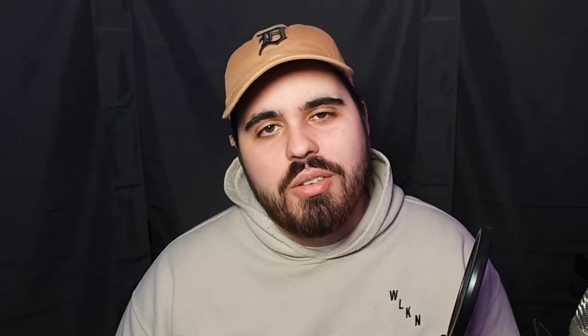And to finish it off, I added in this opera vocal chop from Arcade. Because what's more intense than an opera vocal chop?